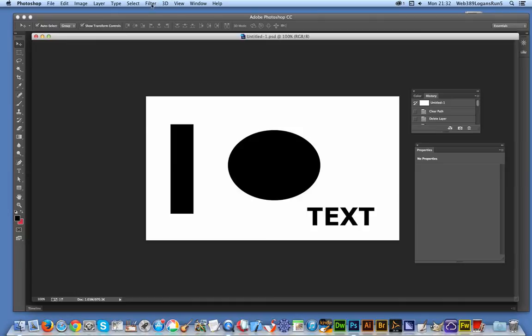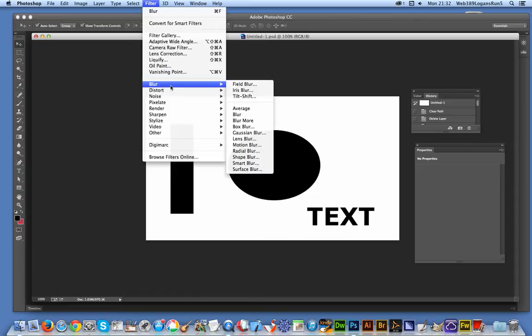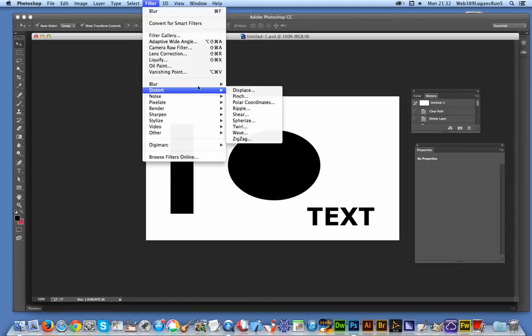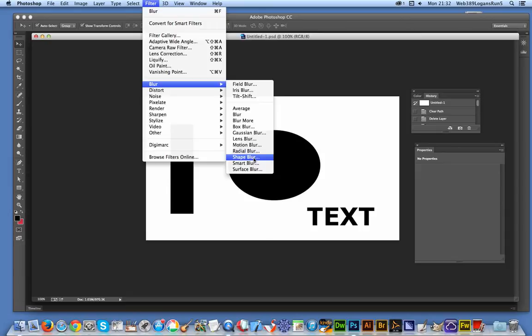Filter, Blur, Shape Blur - that's the one I'm going to use. There are all these other blurs, like Lens Blur, which are really good, but I think the Shape Blur actually does create some